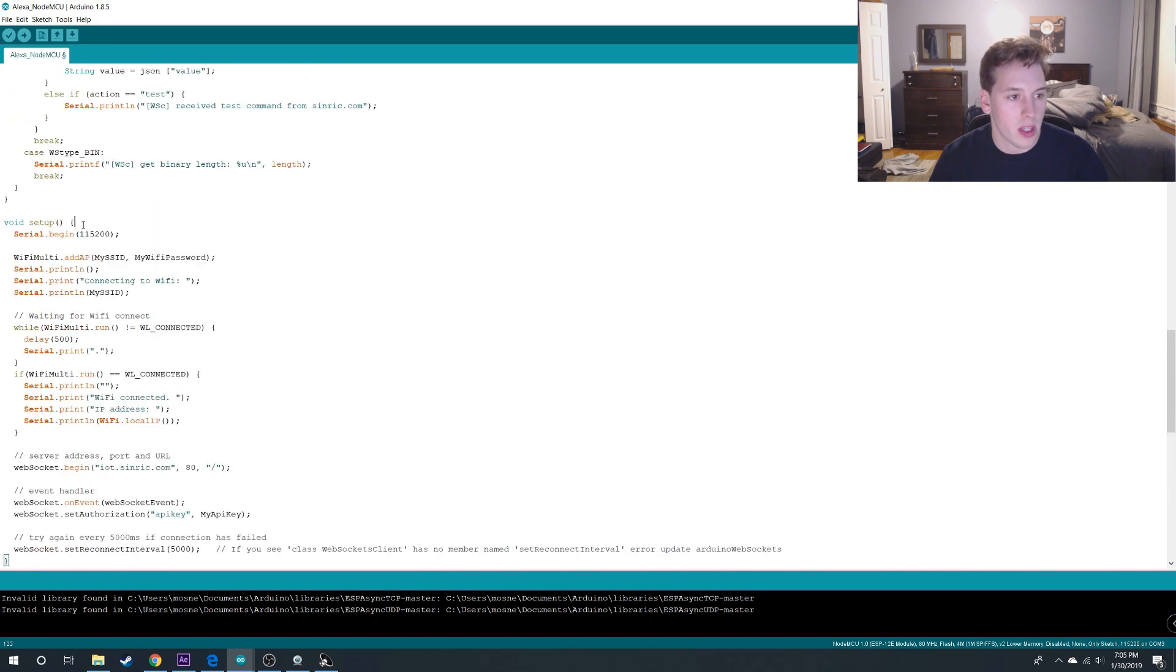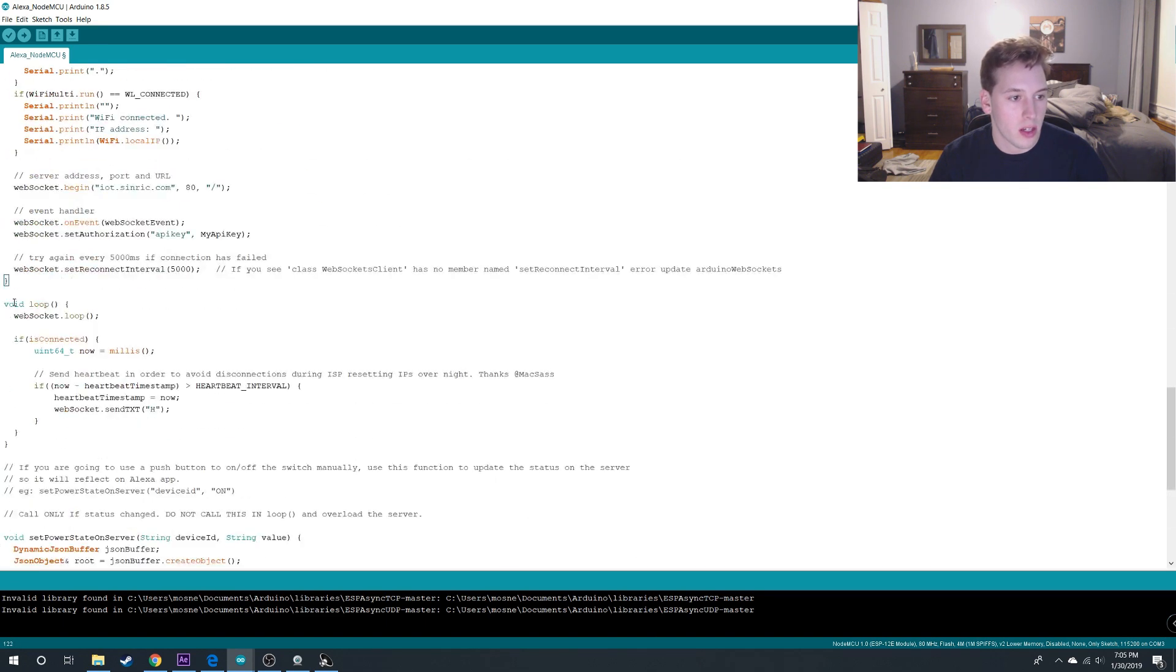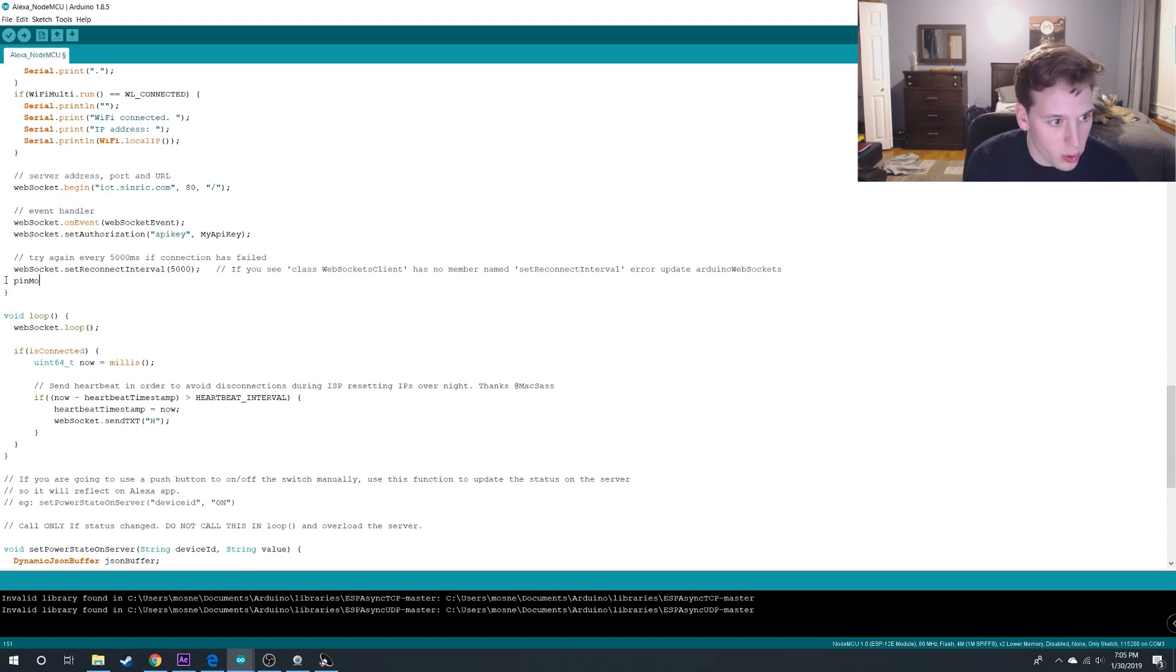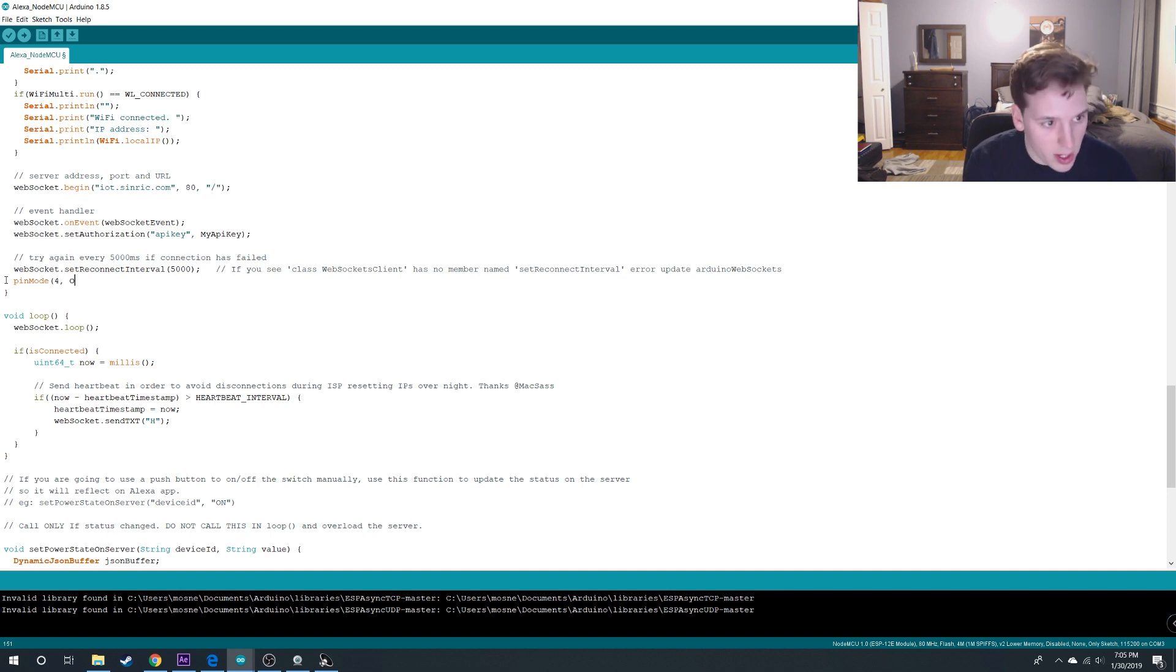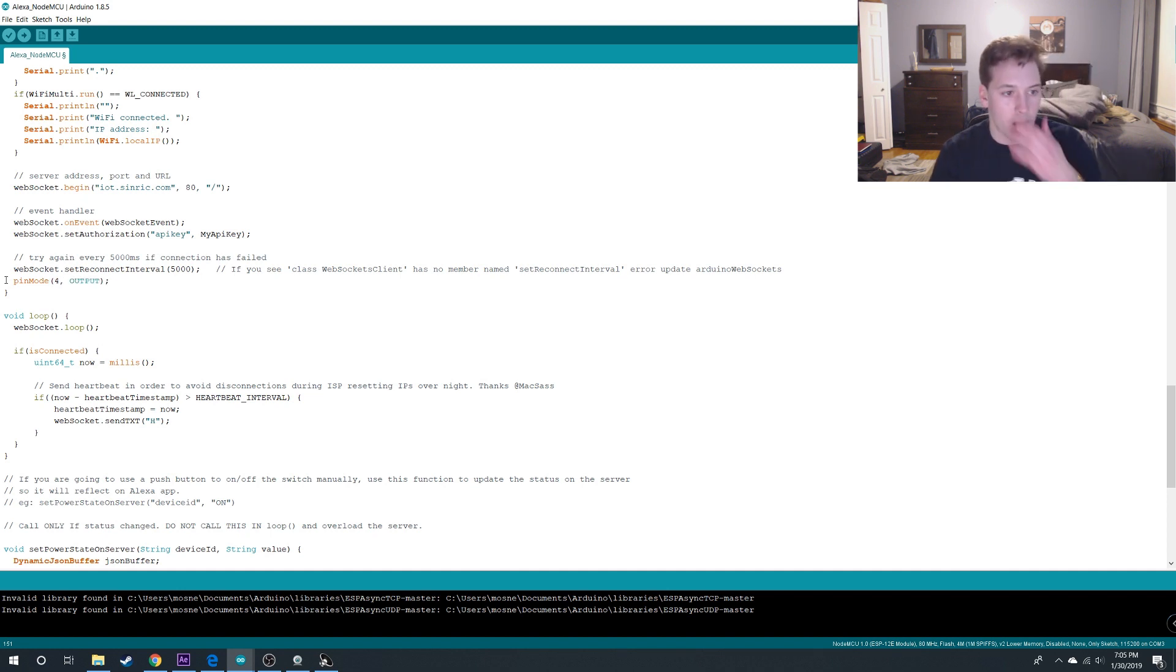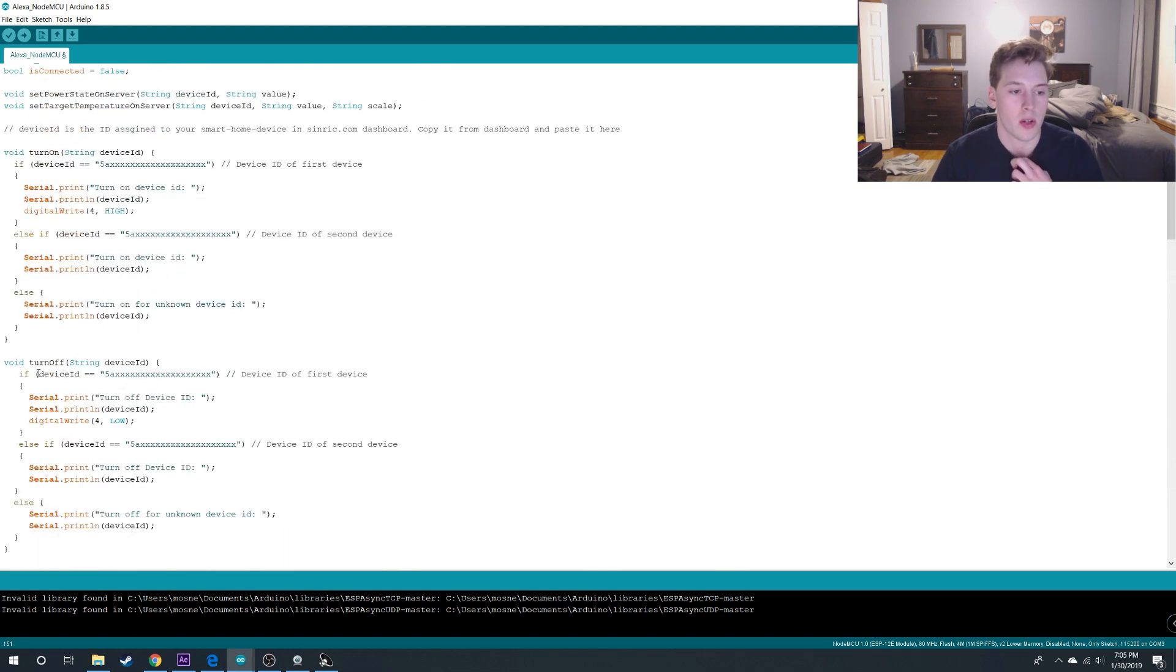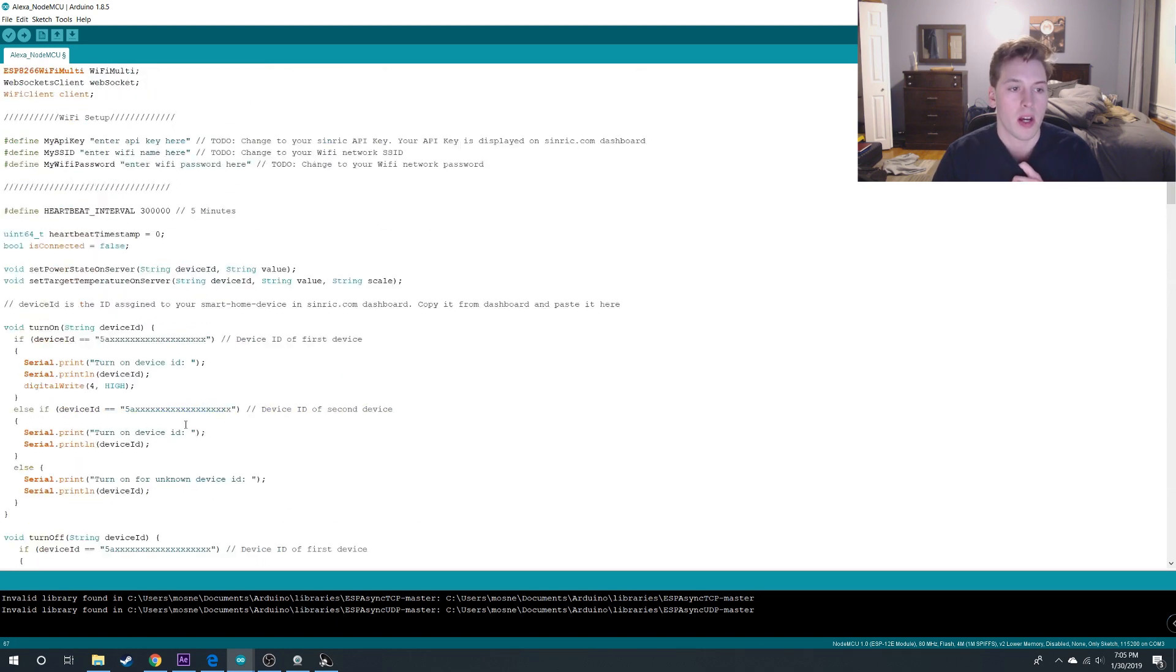And then we're going to come down to void setup, go to the end of it. Here's the end of that function. Enter and put pin mode for output. So you can choose a different pin for each device. Here you can see you can add multiple devices on the same NodeMCU.